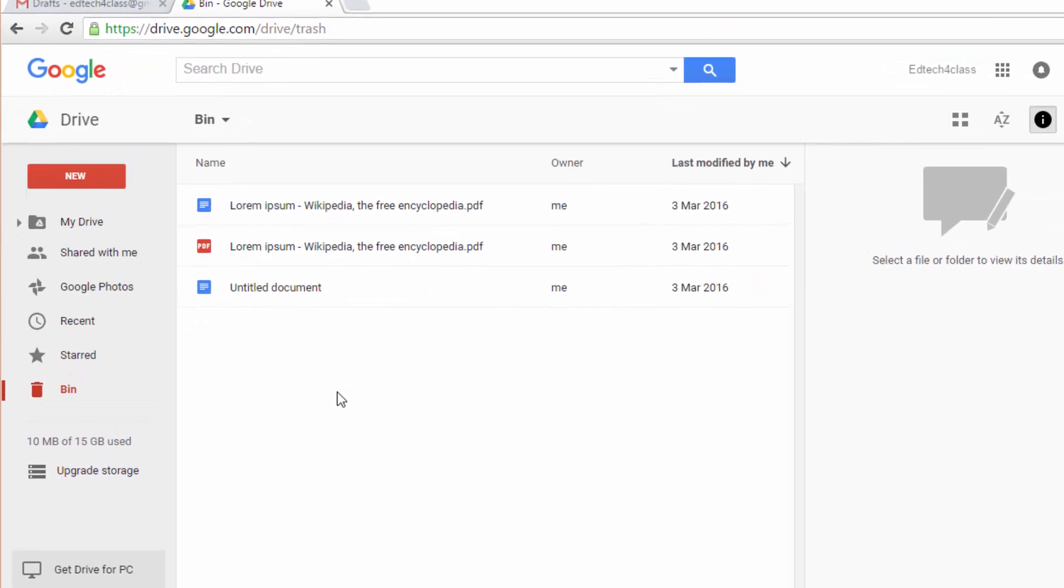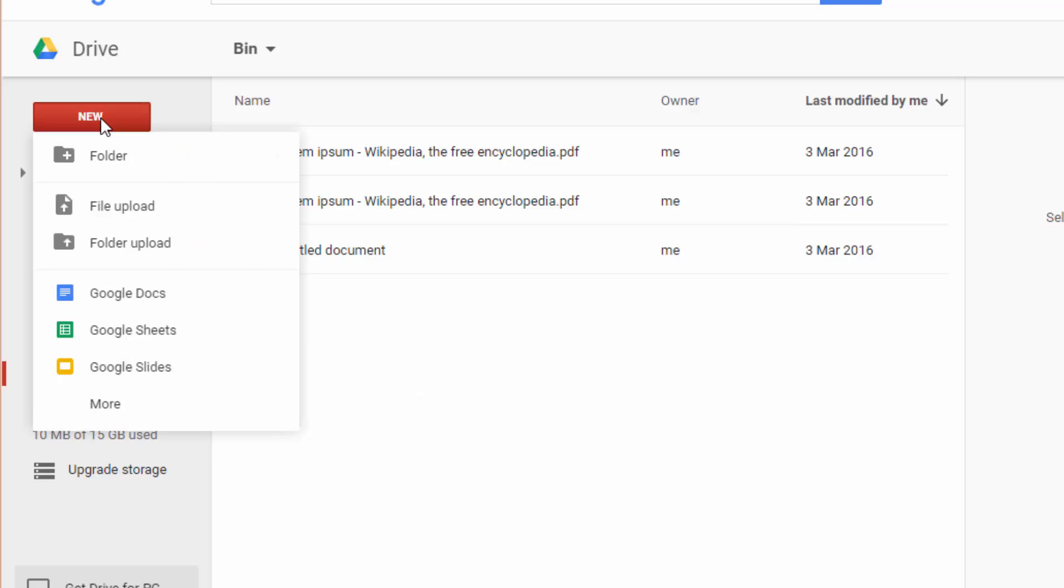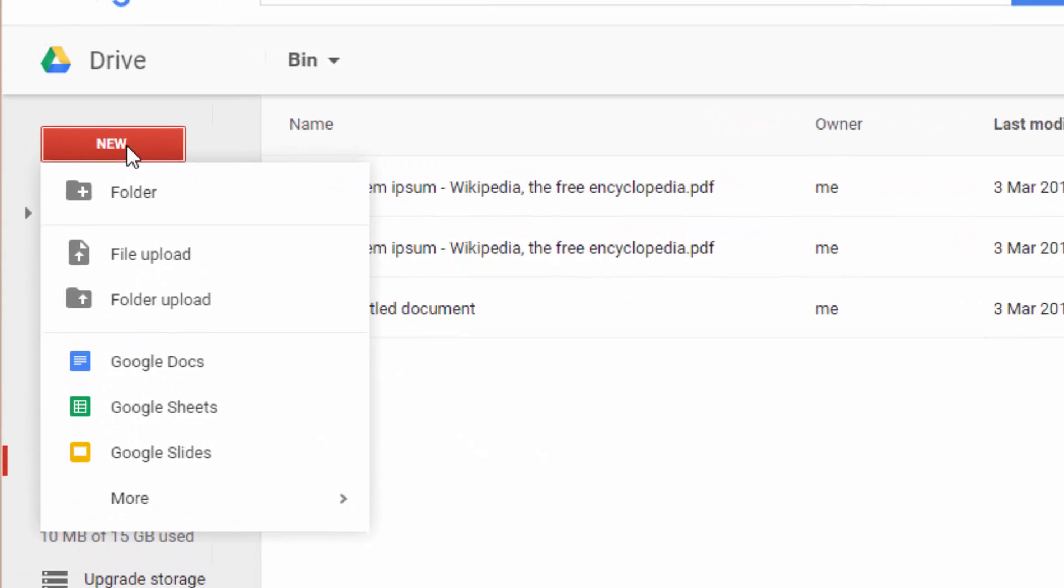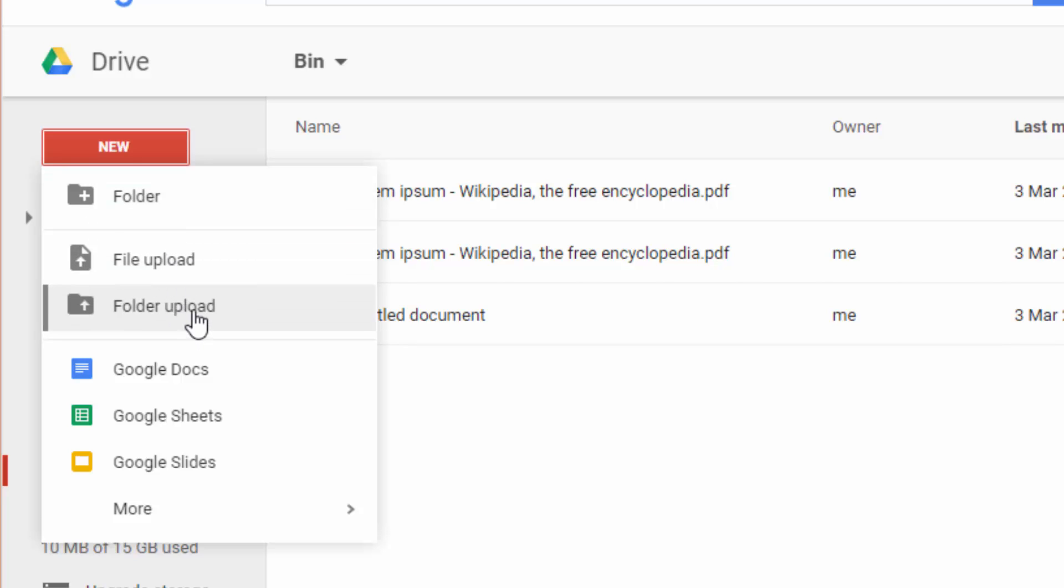Use the new button to start creating your documents in Google Drive. You can create a folder, you can upload files, individual files, or you can upload complete folders from your desktop or from your mobile device.